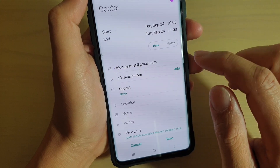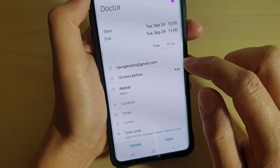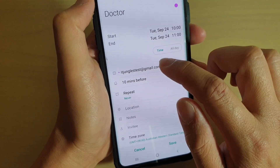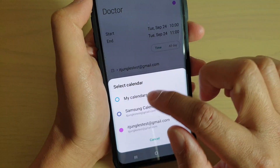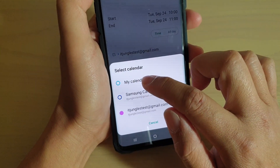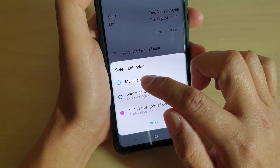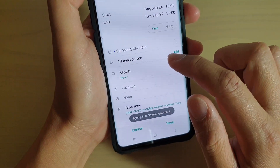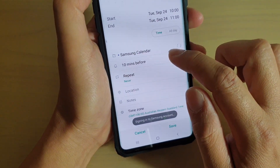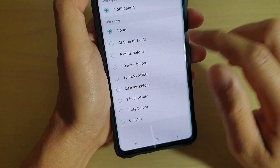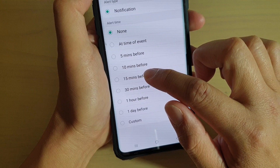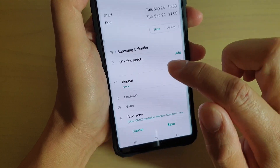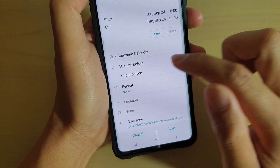Next, we're going to choose an alarm. You can also choose which calendar to save it to — either the calendars on the phone or the one on the cloud. Then in here we can add an alarm, so choose an alarm time — let's say raise an alarm one hour before the event starts.